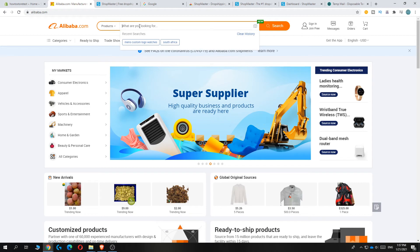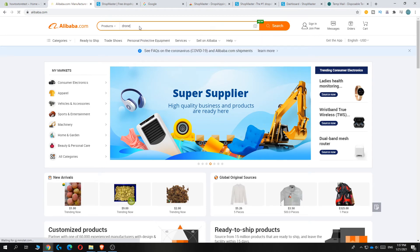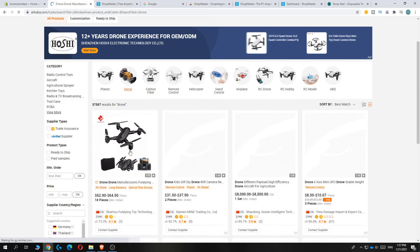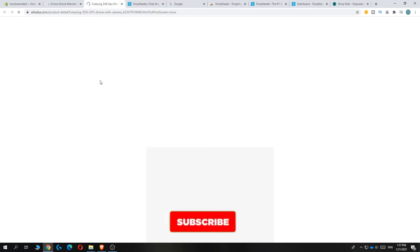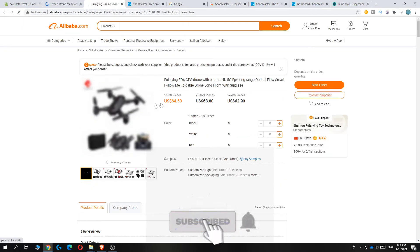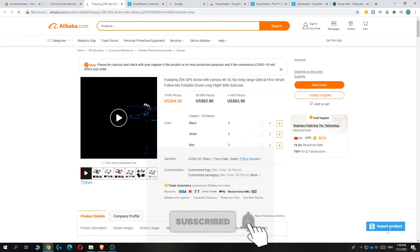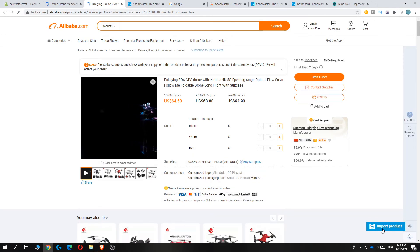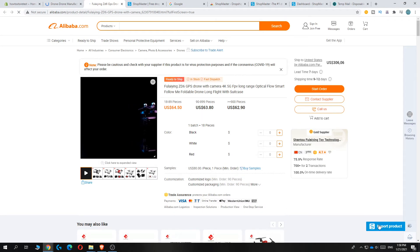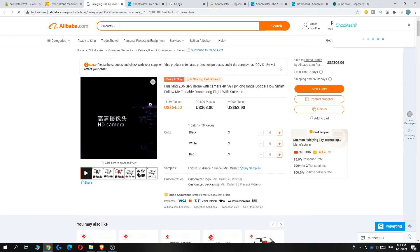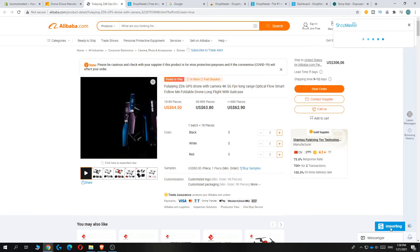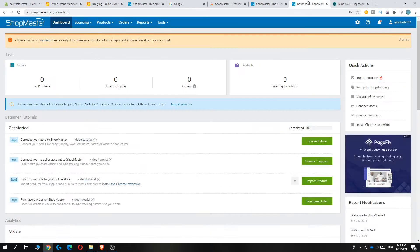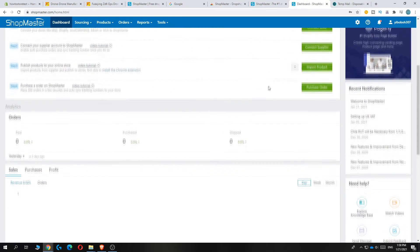I'm going to search for drone just as an example. Select the product you want. This is an example product I'm going to show you. As you can see down here, you can see import product, so you want to hit this. Now it's going to import the product to your Shopmaster dashboard. When you go back here, you can...